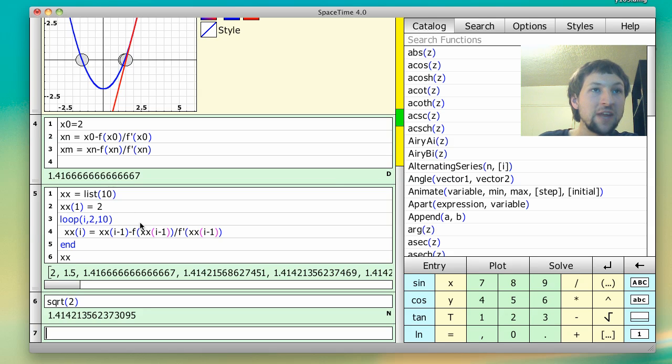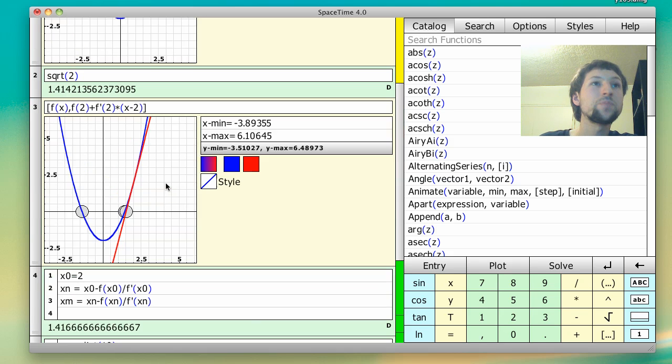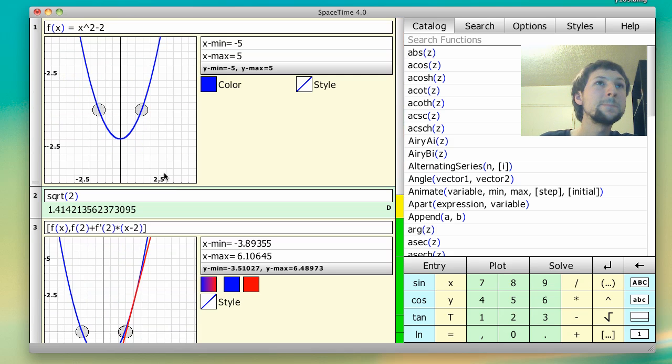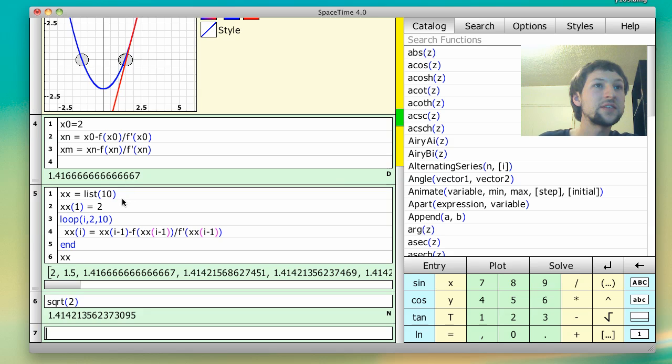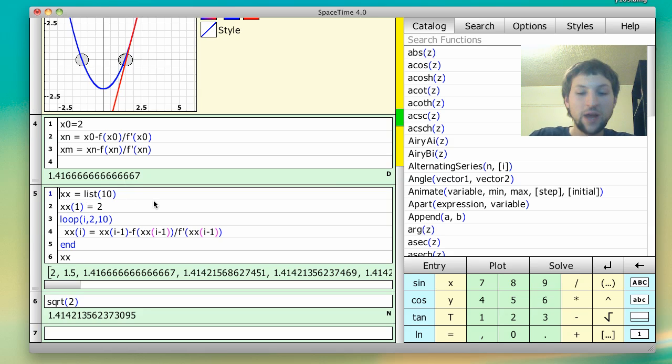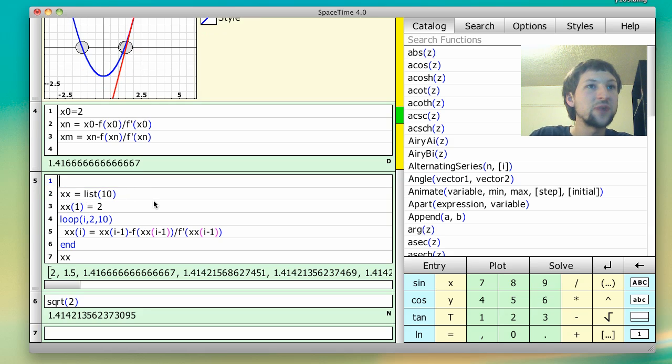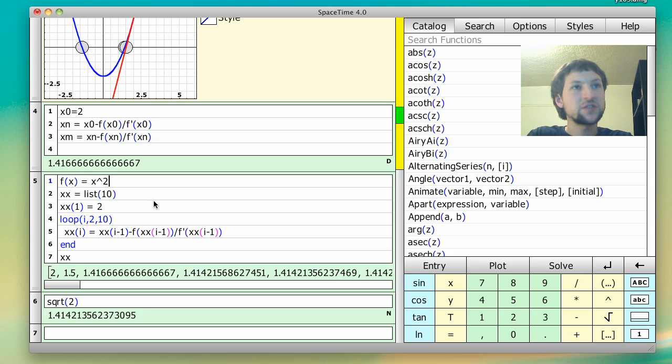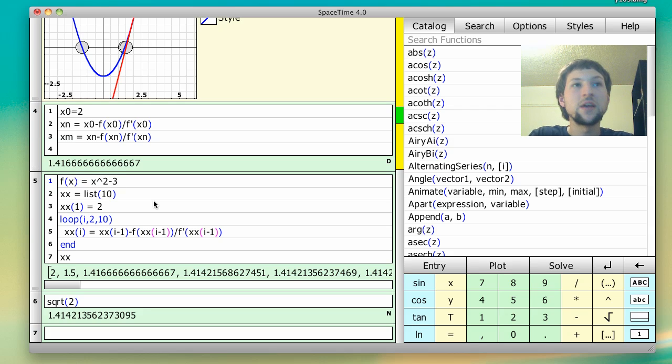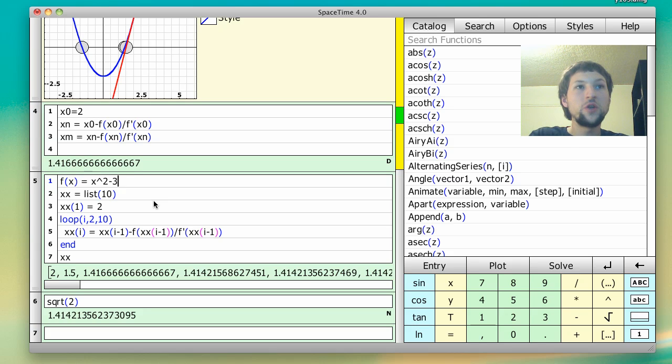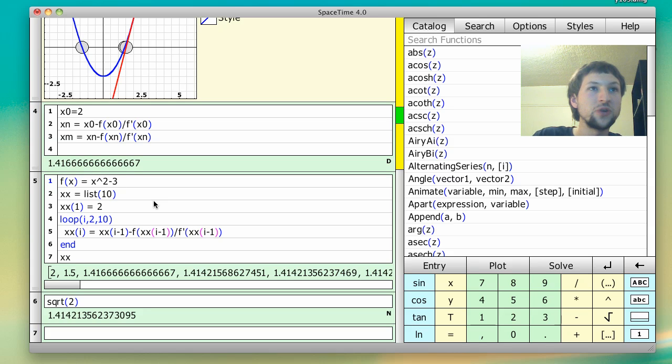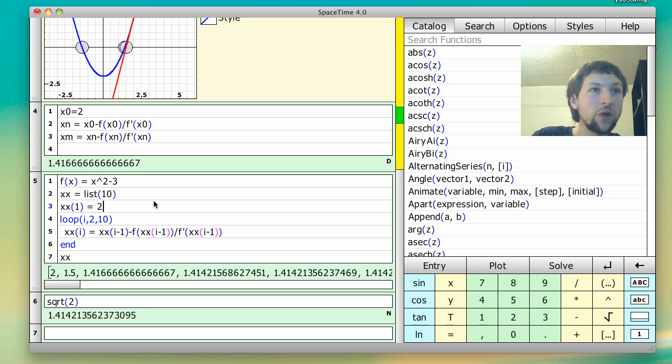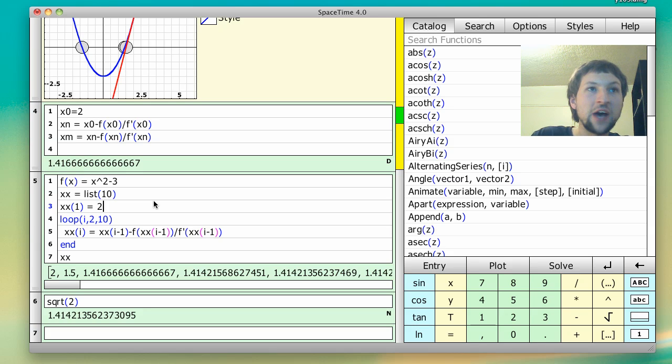So you'll notice that we defined f of x to be x squared minus 2. Well, we can change that. So let's define what f of x is right above. So let's say f of x was x squared minus 3. So now what Newton's method is going to converge to, or in other words, what this list should converge to is square root of 3. And before I hit enter, I could change this initial value from 2 to 3. It doesn't really matter. The point is, I'm just going to start with some initial guess and kind of see where the list ends up.